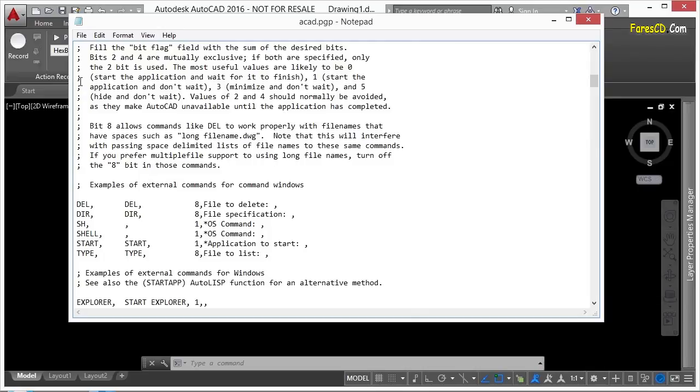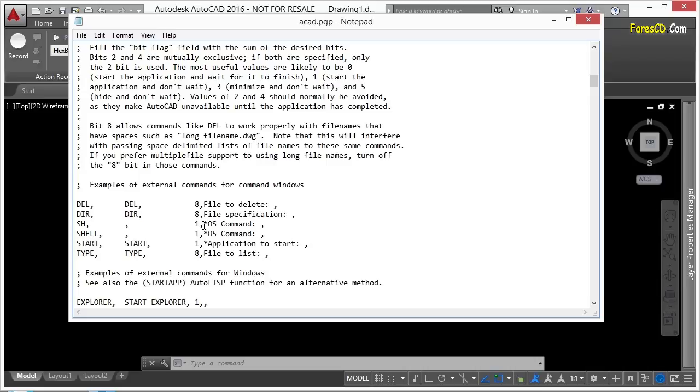Anything with a semicolon on it is just a mark that tells you that this is something you probably need to read, and it tells AutoCAD to ignore whatever's on that line. So down here, we see DEL, and we see DAR, and SH, and these are different things that are going on inside AutoCAD. When you type them in, this is what AutoCAD is going to execute.